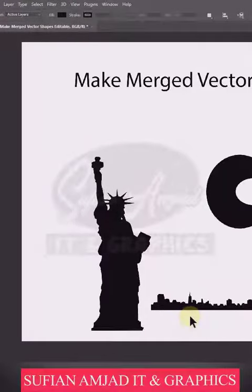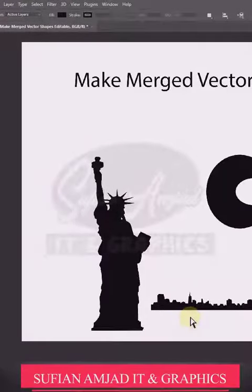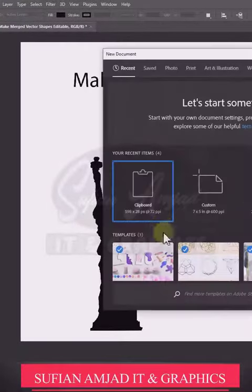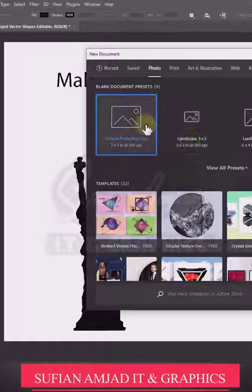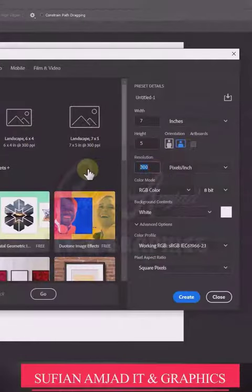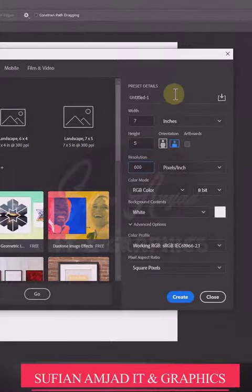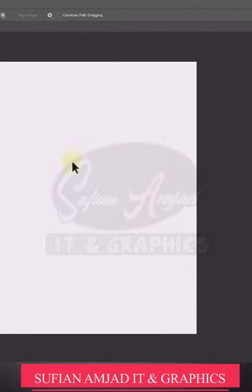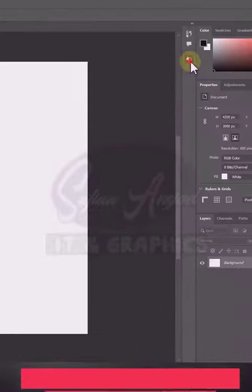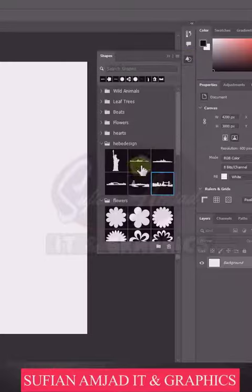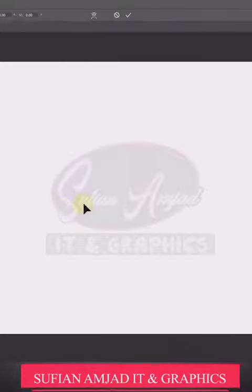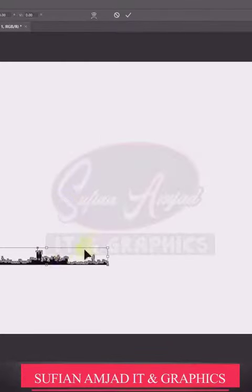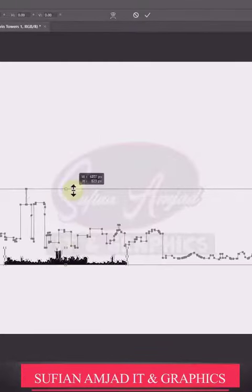Welcome to our technical channel. I'm Sfyan Amjad, covering I.T and Graphics. Today we discuss vector shapes — when two or more shapes merge together, the result is a data layer.